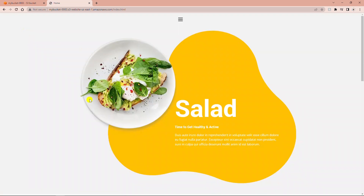In an S3 bucket you can host a static website. You cannot host a dynamic website in an S3 bucket. Dynamic websites need not only HTML, CSS, and JavaScript, but also PHP, a database, a web server, and so on. In another video I have shown how to create a dynamic website using EC2 instances.